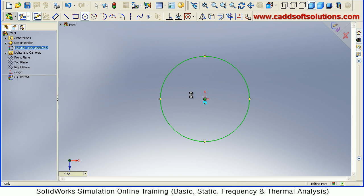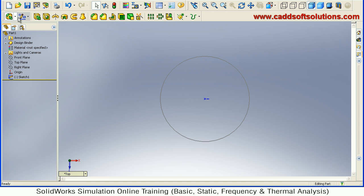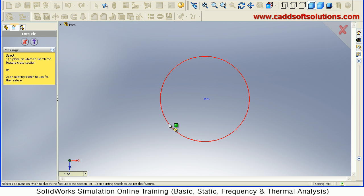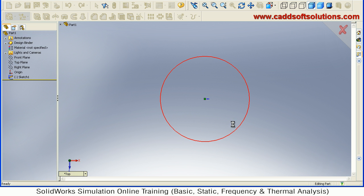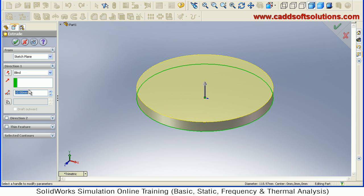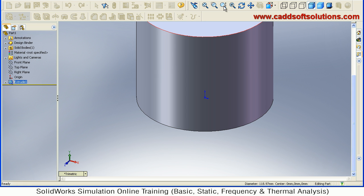Accept, then extrude the circle. Suppose I give the height of 100, accept, then zoom fit.